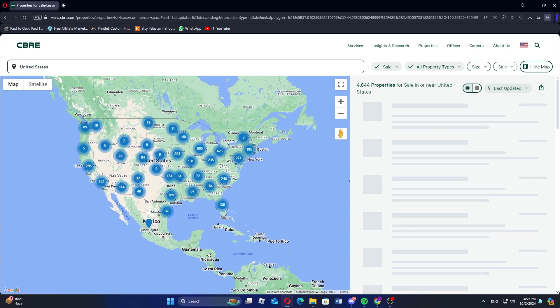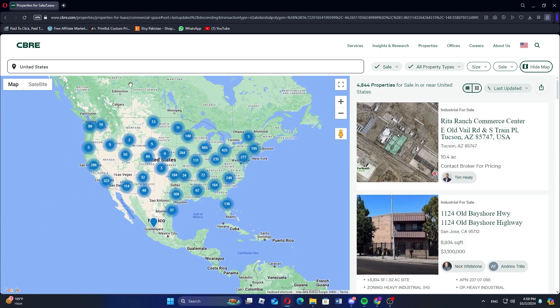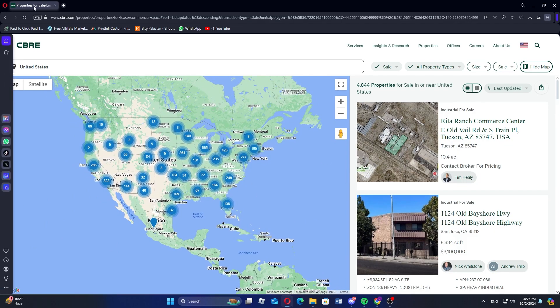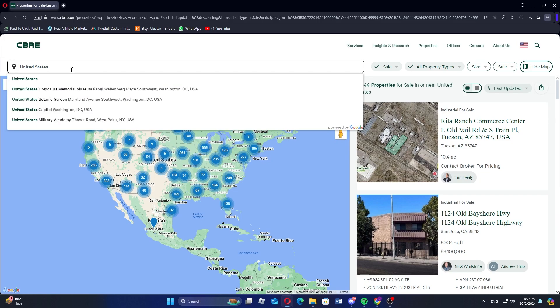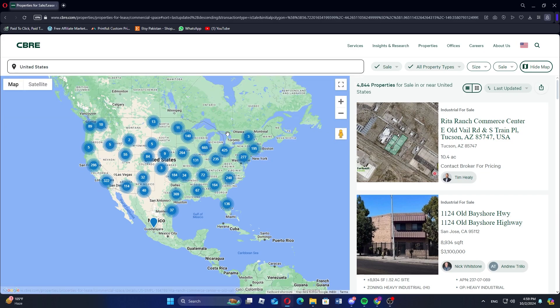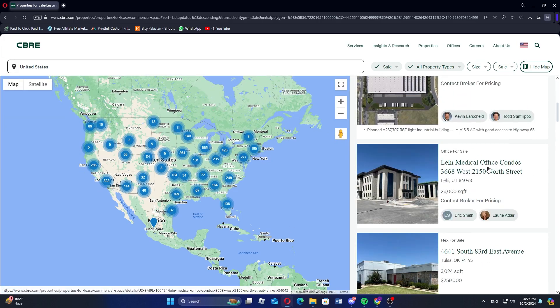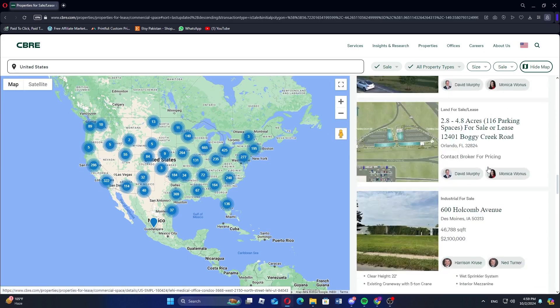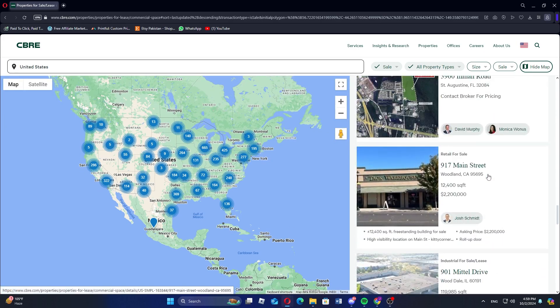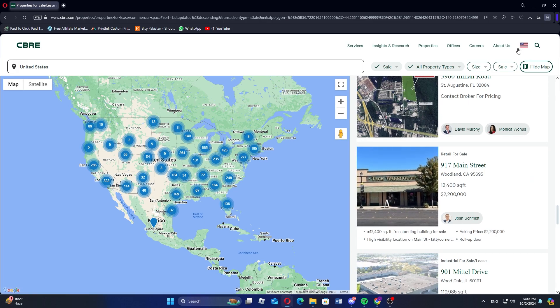You can use the contact forms or listed phone numbers to reach an agent and ask for information on any available foreclosed properties. The agents can provide you with listings of distressed or foreclosed properties that might not be publicly listed on the website.